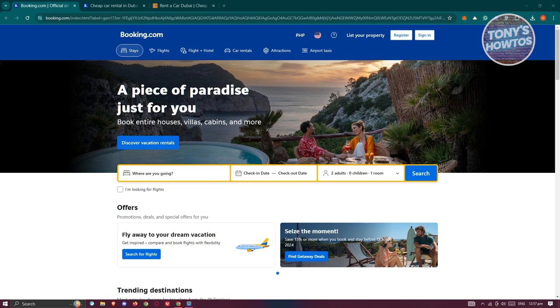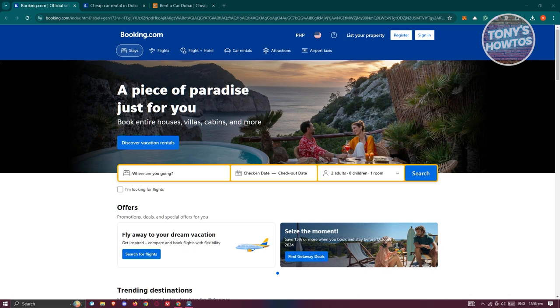But first things first, there are a few requirements you need to take in mind before you actually rent a car in Dubai. To drive a car in Dubai, you first need to have the following requirements.